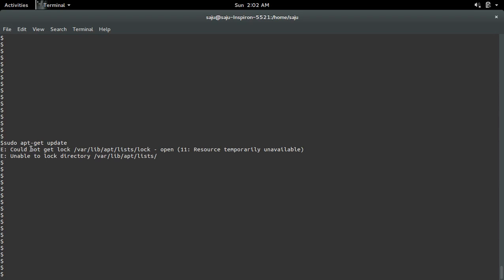This video demonstrates how to fix the error 'could not get log'. We need to delete the file to fix this issue — specifically the /var/lib/apt/lists/ log file.